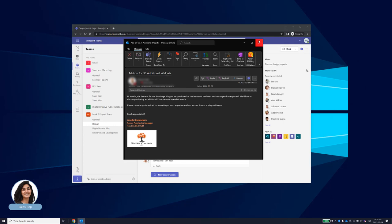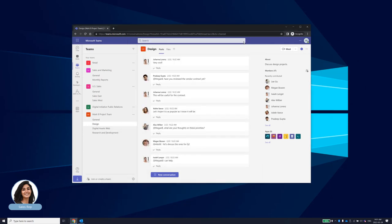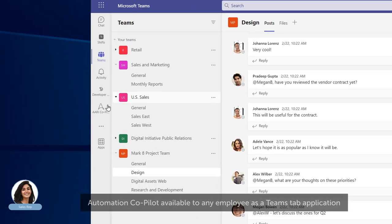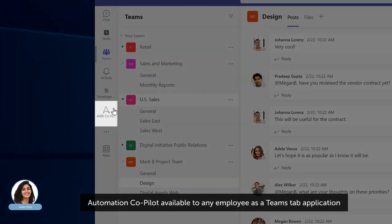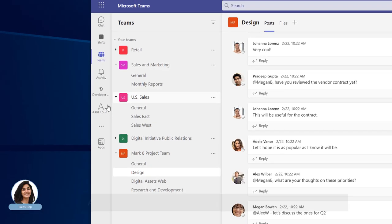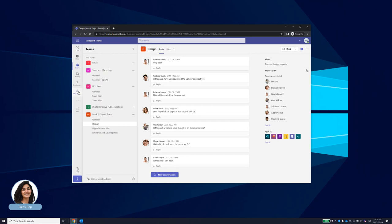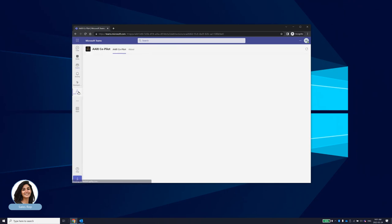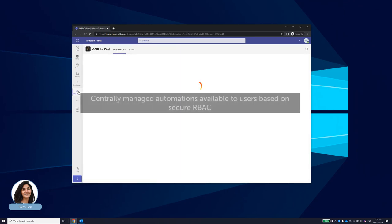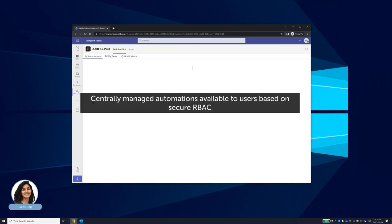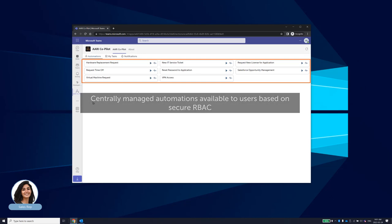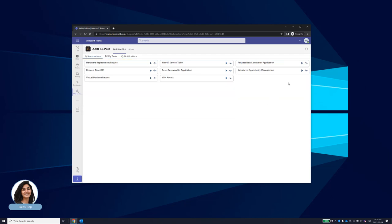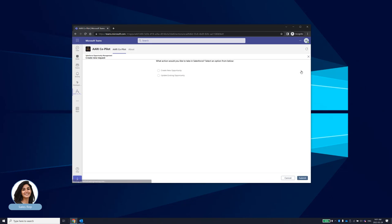Remembering that she can perform all of this in Microsoft Teams thanks to her new Automation Copilot, Natalia navigates to her Teams apps to get started. Copilot presents her with all of the automations that her COE has begun deploying to improve and transform the employee experience. She locates the Salesforce Opportunity Management card to start the process.